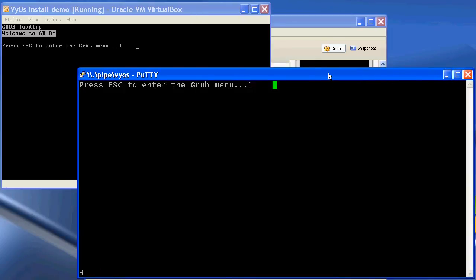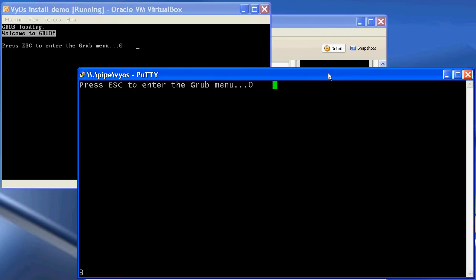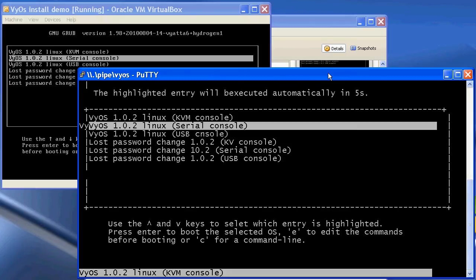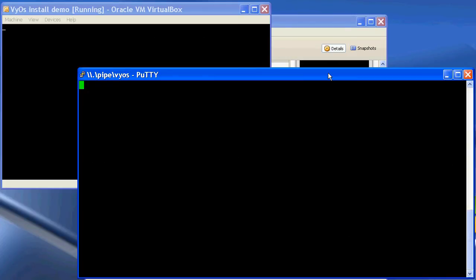As you can see, all output is now being redirected into the serial connection. For Vios, in order to access the console, press down to select the serial console, press Enter, and all of the output is being redirected to this PuTTY session.